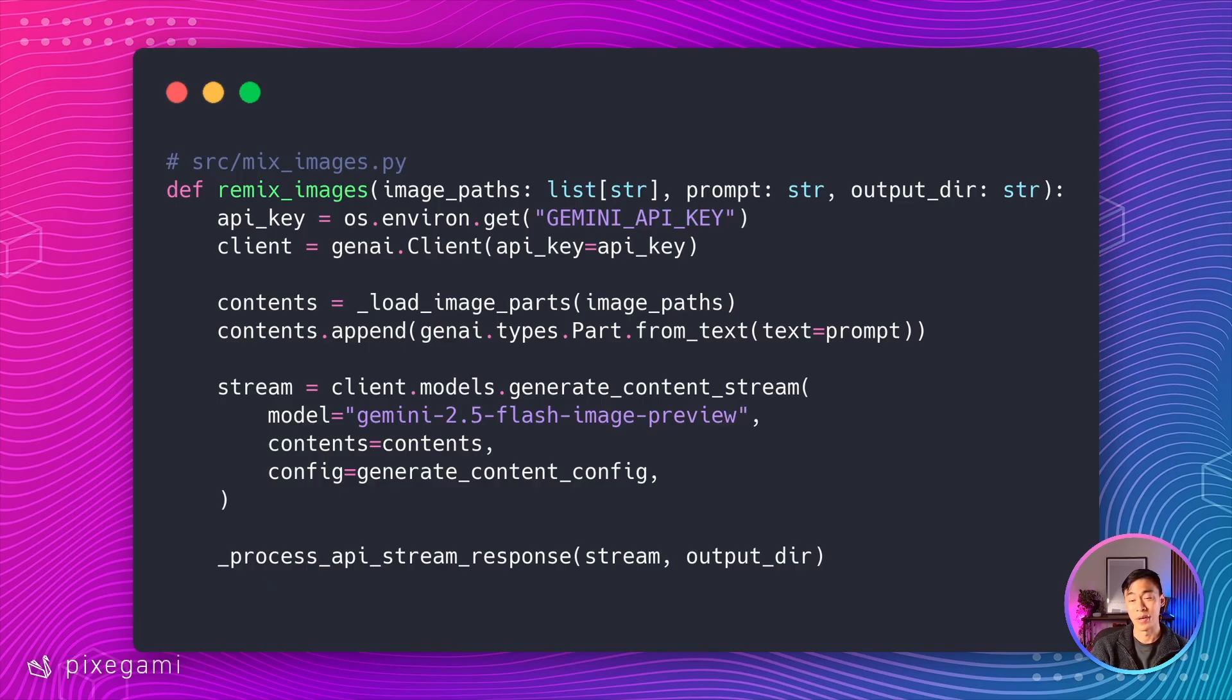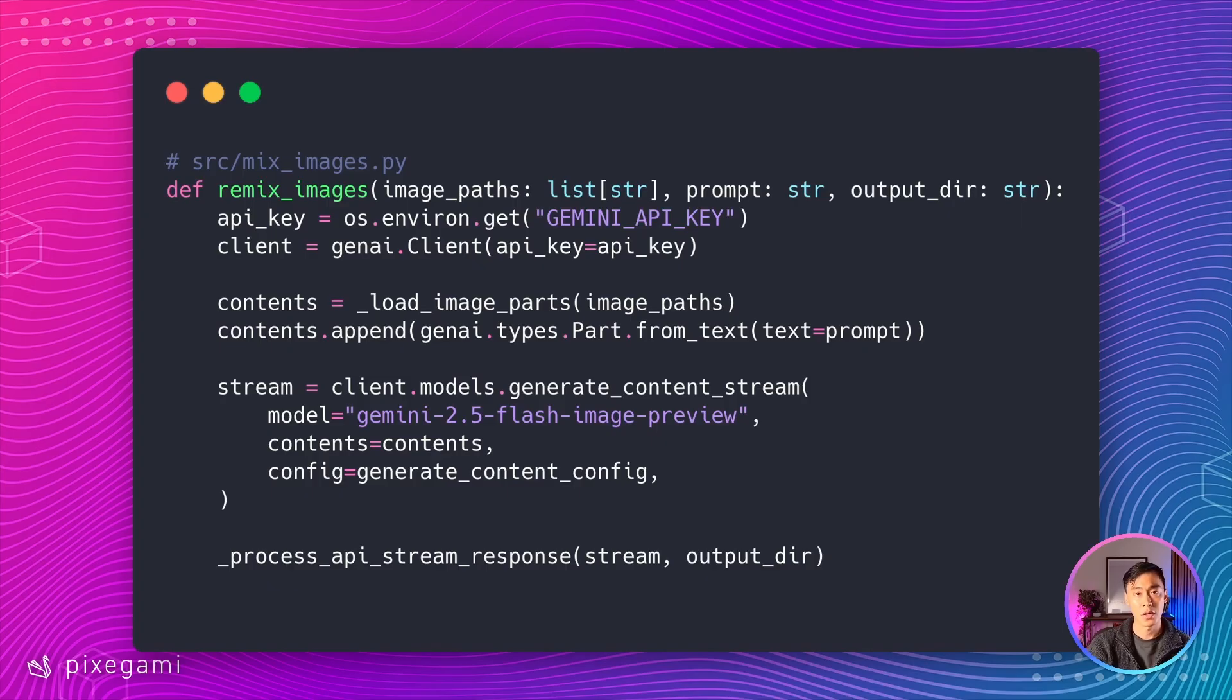You can always change it or make it a parameter if you like. And it also lets us put in a list of images and a prompt. Then it takes all of this stuff and basically calls our wrapper functions to invoke the API.